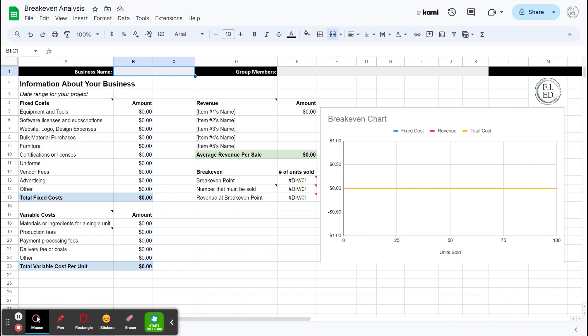But your variable costs are the things that change based on how many things you sell. So like how many gym memberships you sell, is there a variable cost with that? Every time someone walks through the door and uses the gym, is there a cost with that? So let's maybe do a better example for this one right now. Let's do a baking company. So we've got our business name, whatever it is, you put it in there. I'm just going to put baking company.